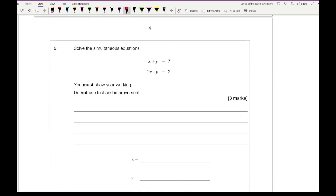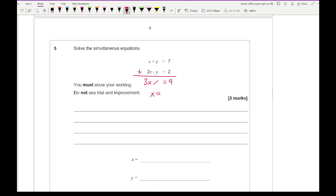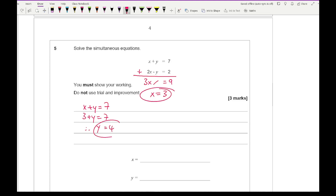Question 5: solve the simultaneous equation. Looking at this, I've got the same number of y's but the signs are different, so I add the two equations. The y's cancel out, giving 3x equals 9, so x equals 3. Taking the simpler equation, x plus y equals 7, substituting x equals 3 gives y equals 4. Write those values in and the job is done.